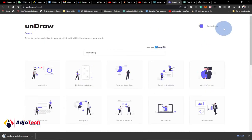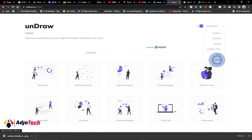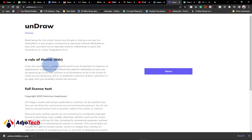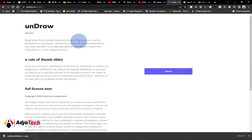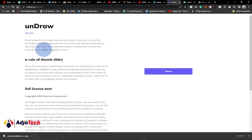Before that, let's also look at the license agreement. Click and go to license to see why you can use this anywhere. There's the undraw license — the gist is that you can use the illustration in any project, commercial or personal, without attribution or any cost. You don't even need to give credit to the owner of this design.